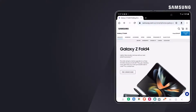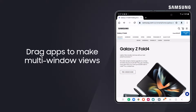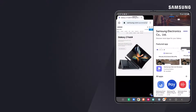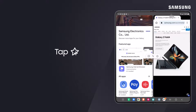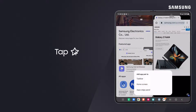Create multi-window views for easier switching between apps. Open the first app and then drag the other apps into the main screen to create the multi-window view. You can also save app combinations to the taskbar as app pairs. To do this, tap the middle handle icon and then tap the star plus sign to configure.